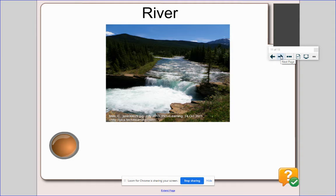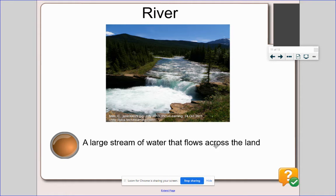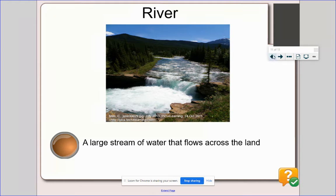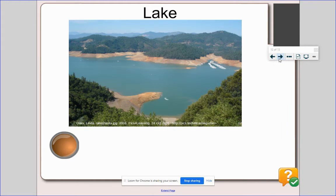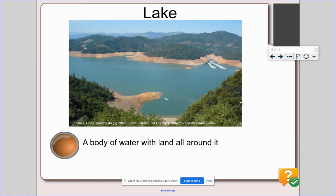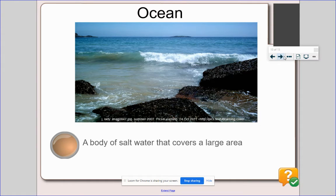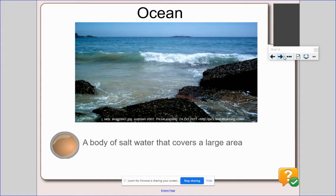Here's a look at a river. A river is a large stream of water that flows across the land. A lake is a body of water with land all around it. An ocean is a body of salt water that covers a large area.